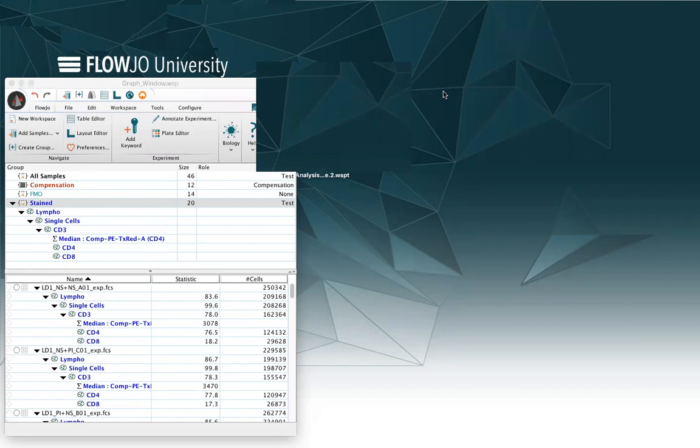A template is a snapshot of your analysis without the corresponding FCS files. Templates are really useful for repeated analysis, as the template file saves your group organization, including the compensation group, saves the gating tree and batched analysis, and the exports from the table editor and layout editor.